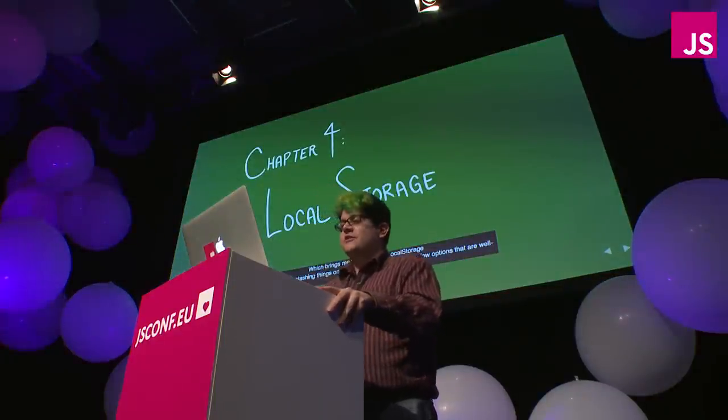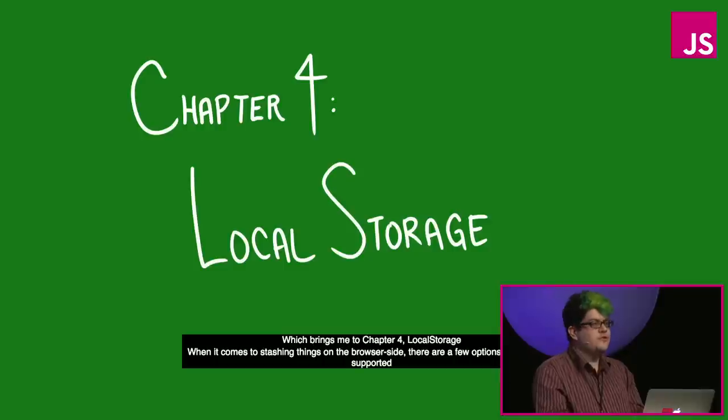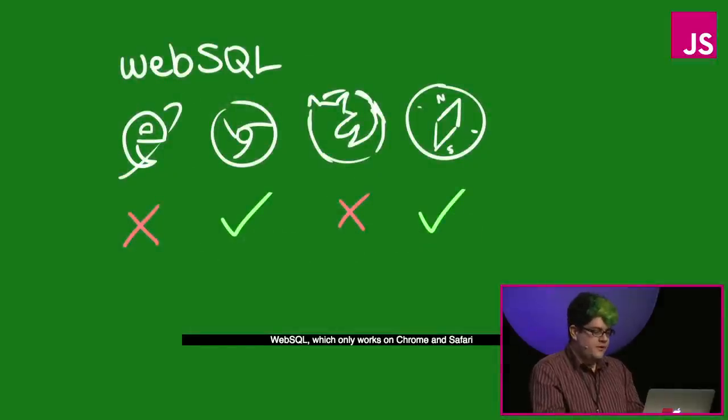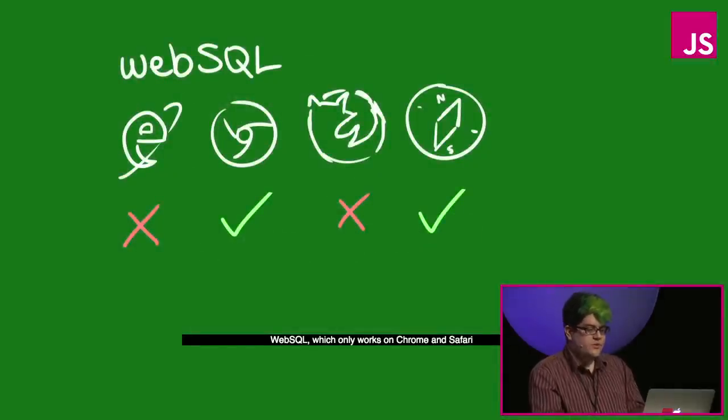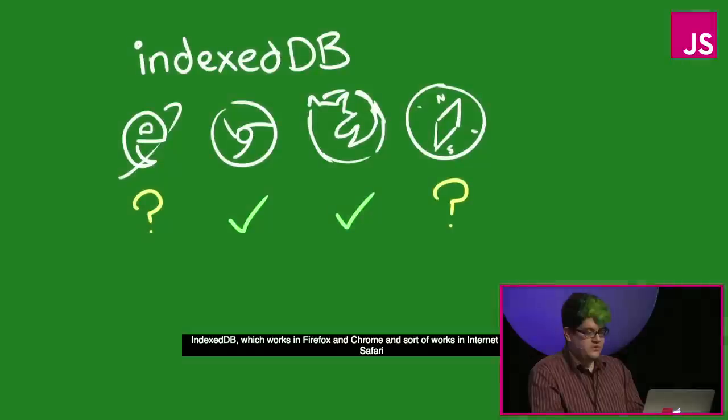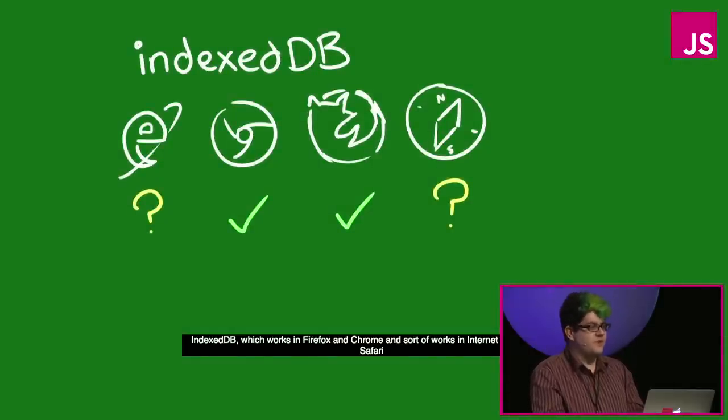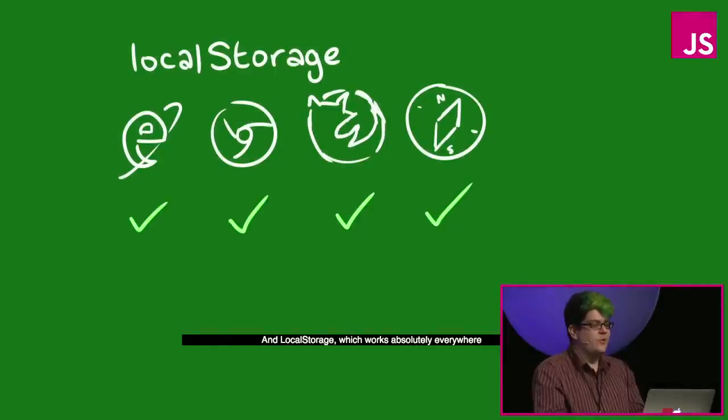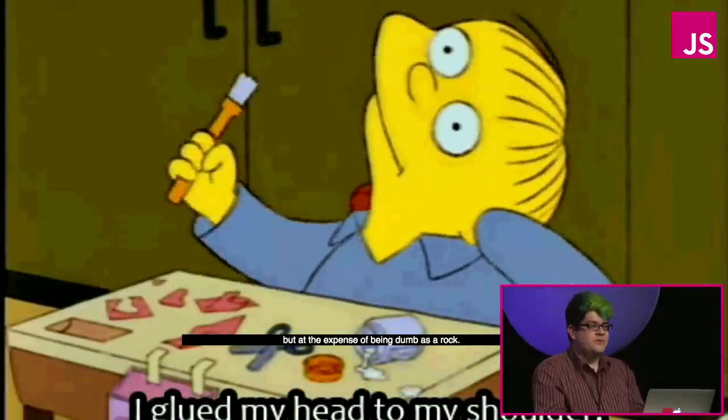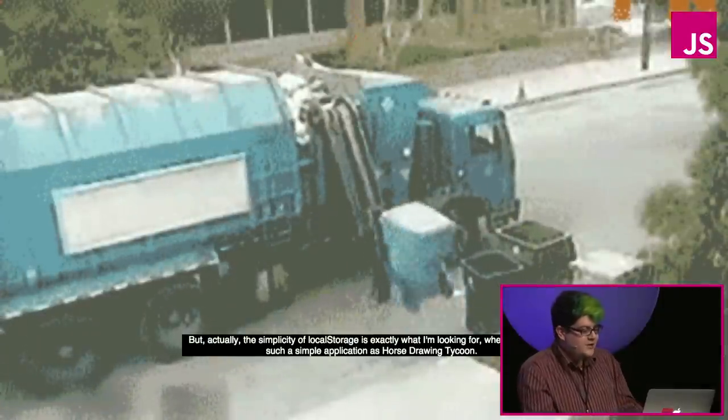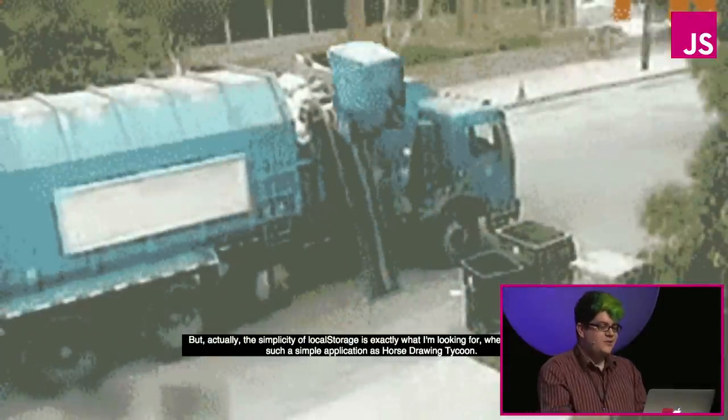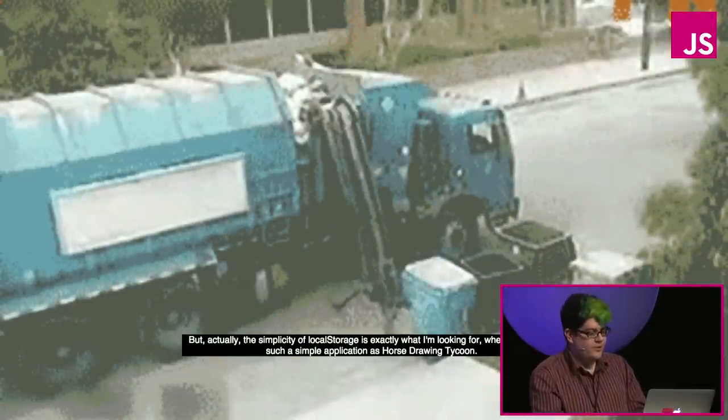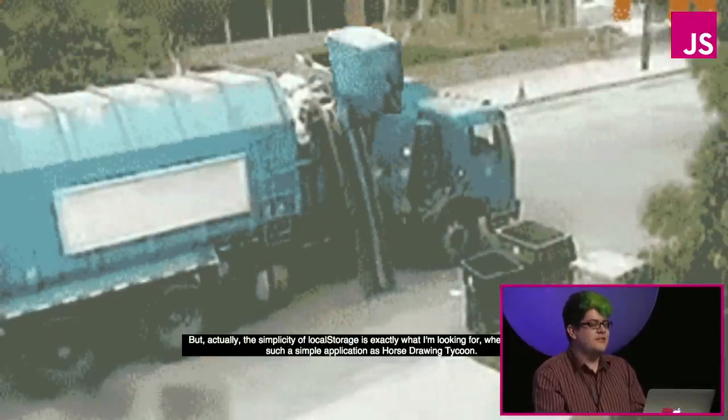When it comes to stashing things on the browser side, there are a few options that are well supported. There's Web SQL, which only works on Chrome and Safari. There's IndexedDB, which works in Firefox and Chrome and sort of works in Internet Explorer and Safari. And local storage, which works absolutely everywhere, but at the expense of being dumb as a rock. But actually, the simplicity of local storage is exactly what I'm looking for when I'm building such a simple application as horse-drawing tycoon.